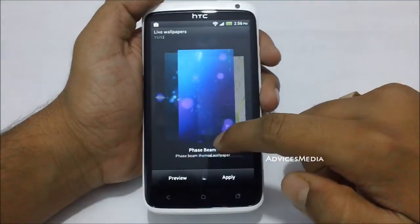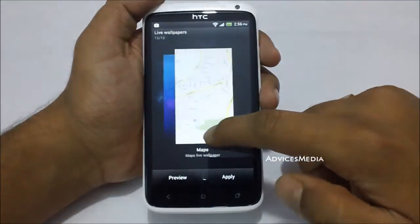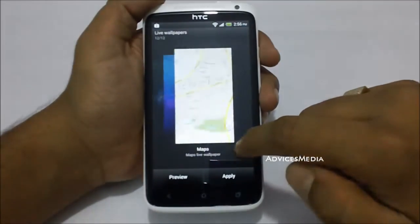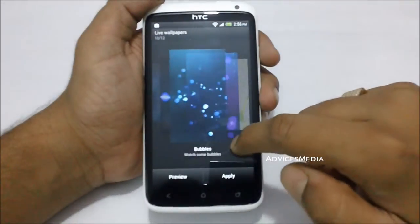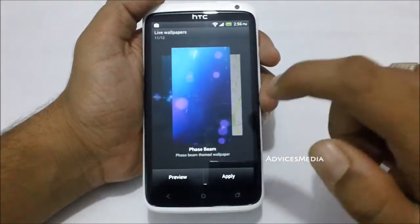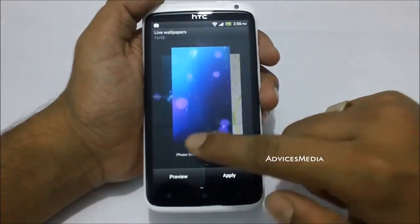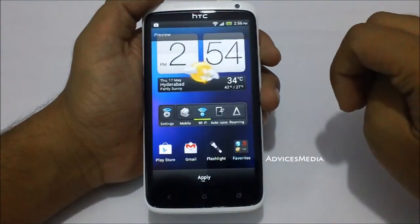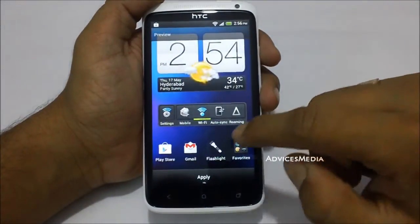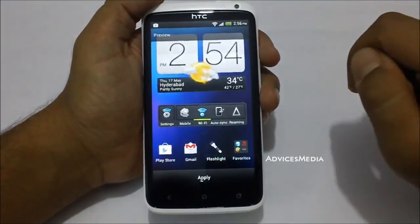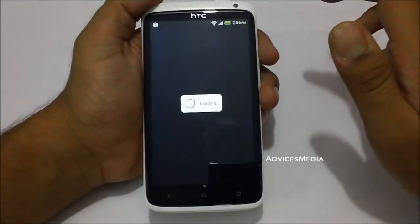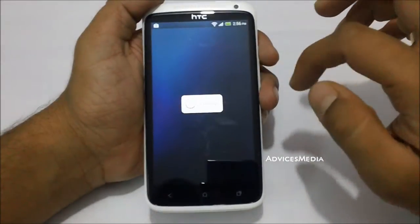The Bubbles and Face Beam — all these wallpapers are generally the ones which came on the Google Nexus. Let me just apply the same and show you the demo.